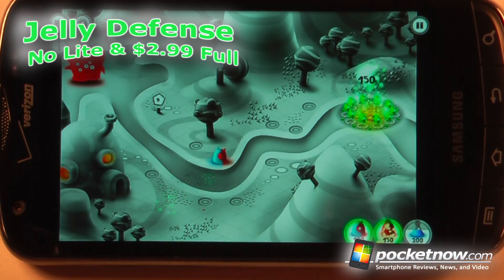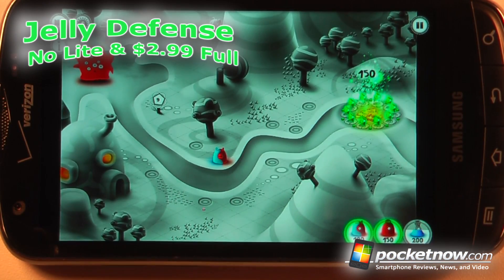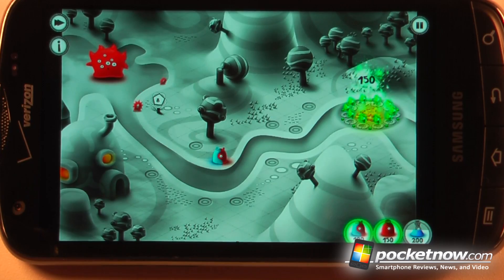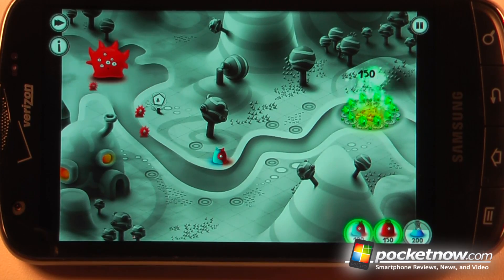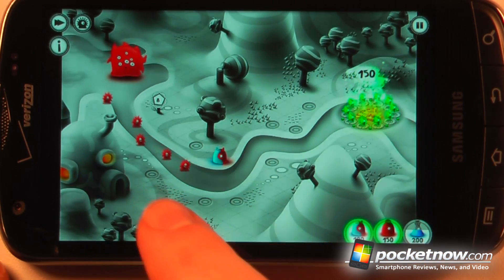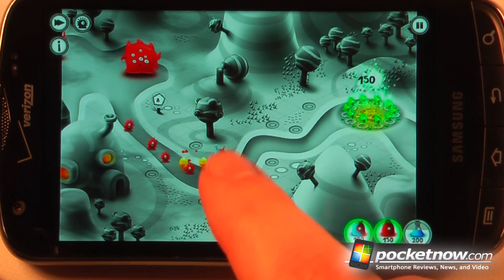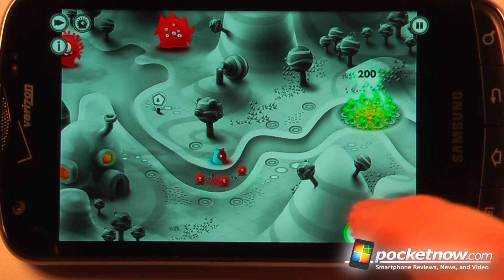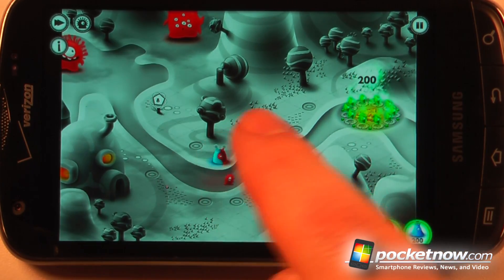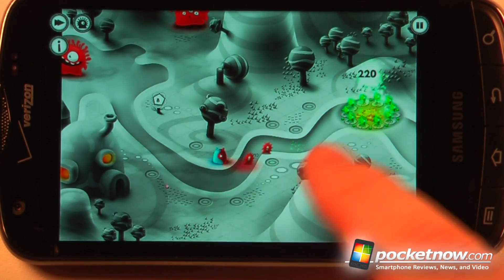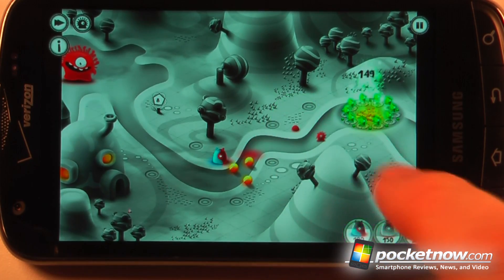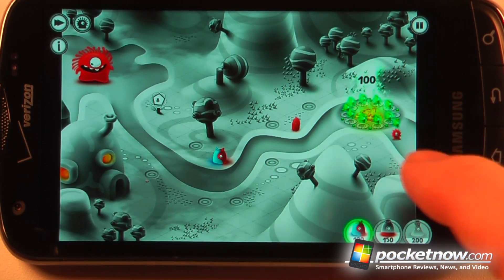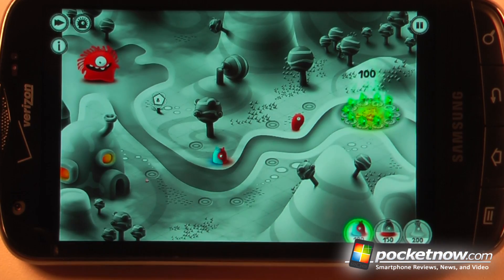Jelly Defense is a paid tower defense style game available on the Android Market. The object of the game — if you've never played a tower defense game — is to defend these crystals from these invading forces that are coming across. In this particular game you are controlling a little tiny alien, and we want to build another tower here because it looks as though they're going to get in and collect one of my crystals.